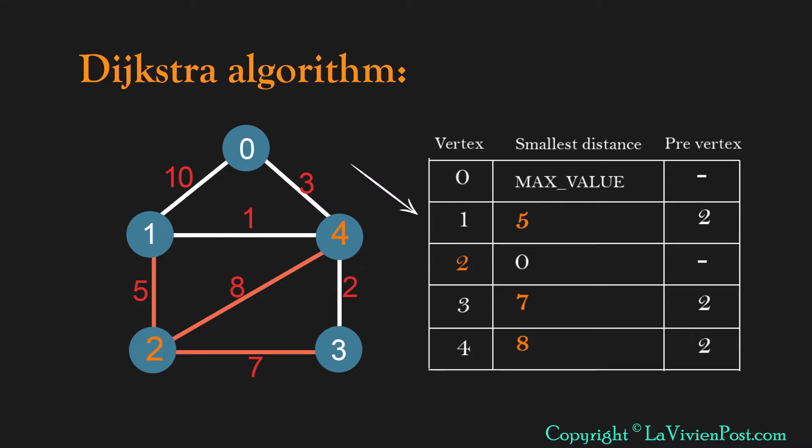The next step will use vertex 1 to reach other vertices. After execution, we can update the table to the new values. We update the third column with 1 if we can get smaller value through vertex 1 to that vertex.